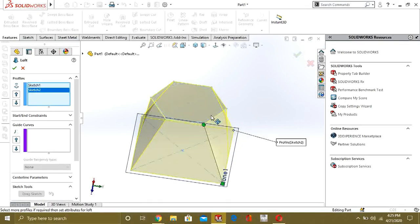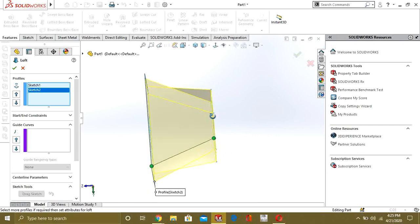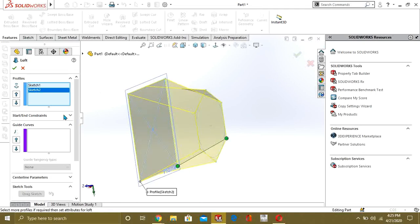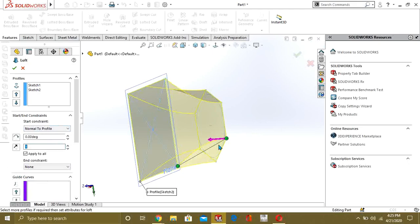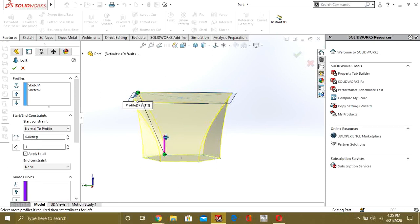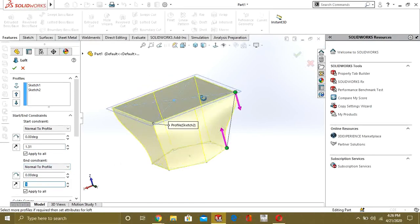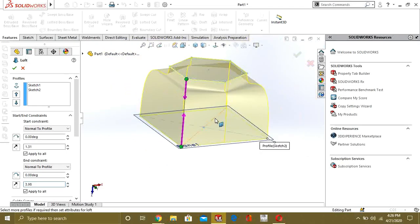These green points are our start and end constraints. Our profile one was the polygon, so this green point is our starting constraint and this other one is our ending constraint. If you select 'Normal to Profile,' you can see that our profile moves normal to profile two. You can adjust it by dragging the arrow. Similarly, you can enable the end constraint 'Normal to Profile' and drag to adjust it as well.